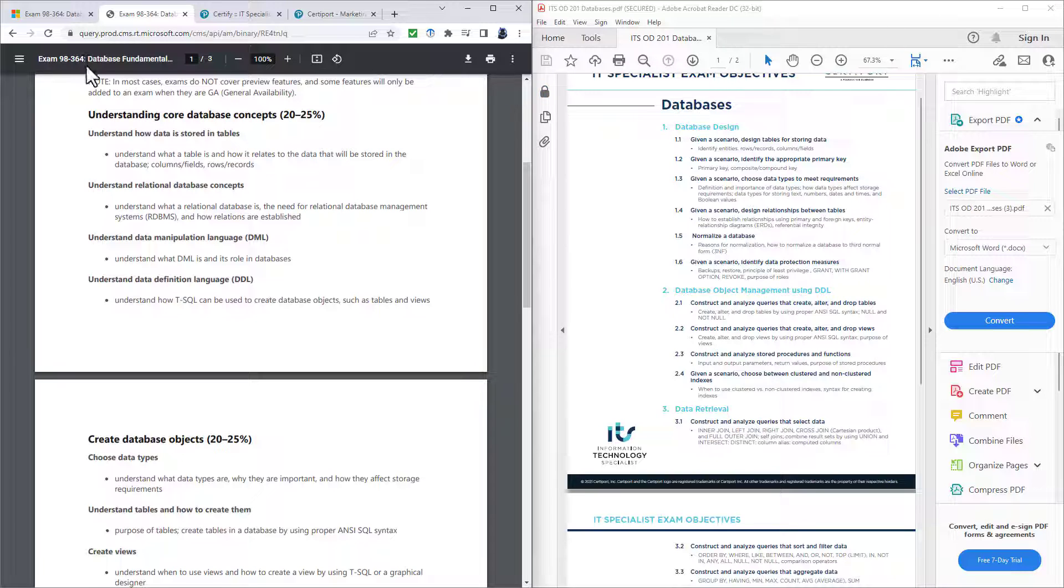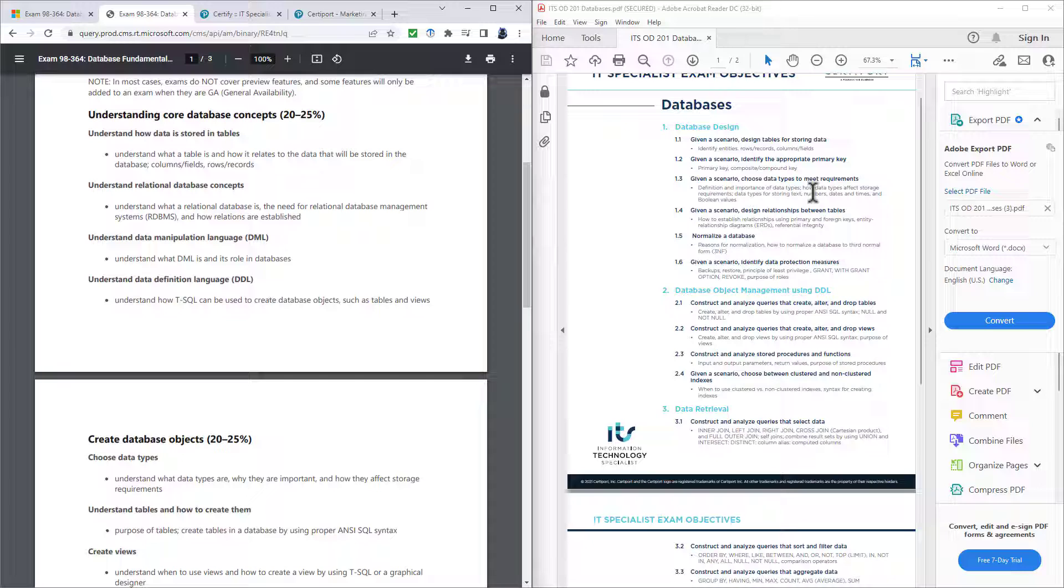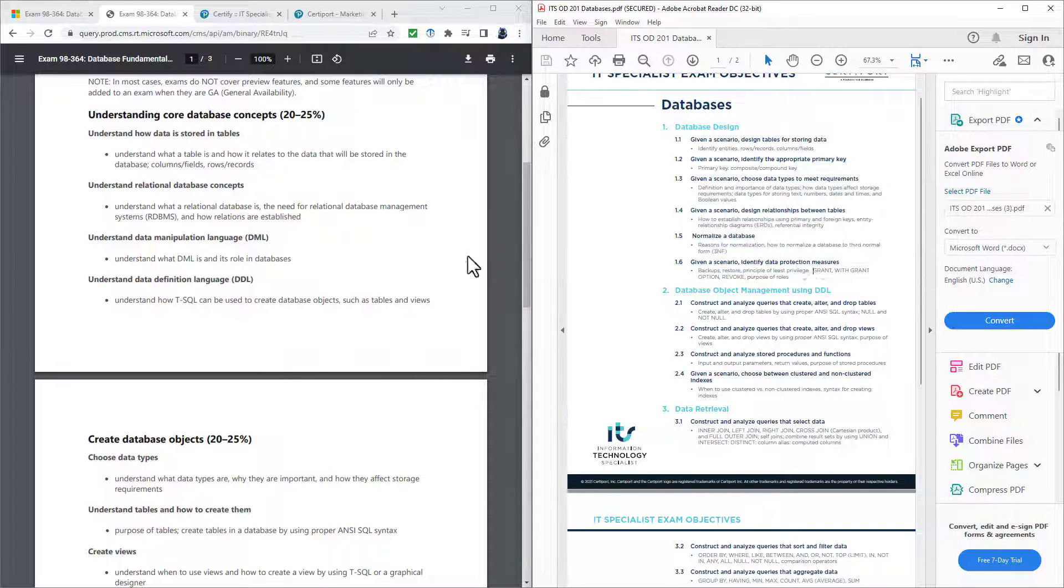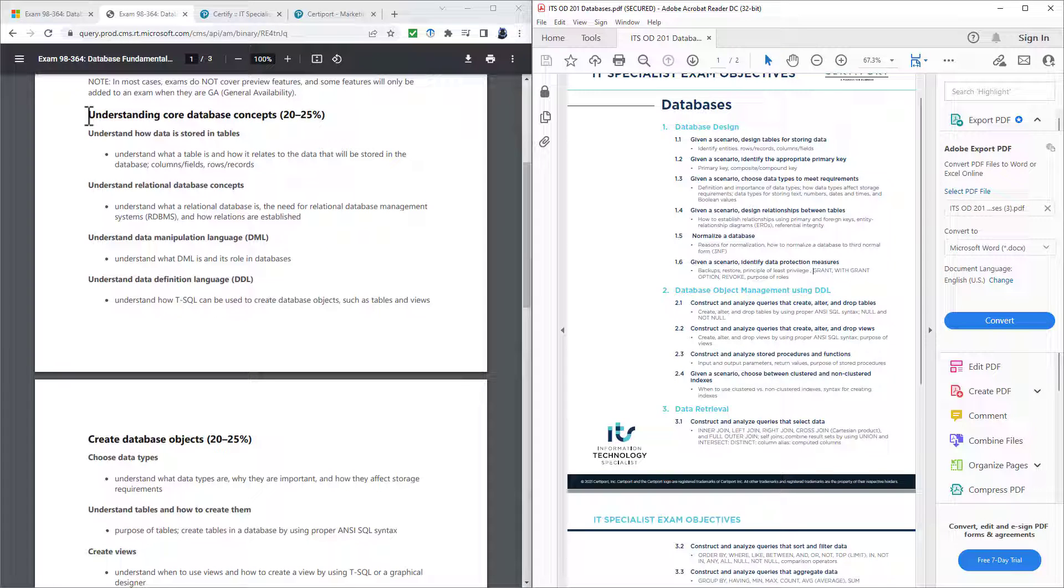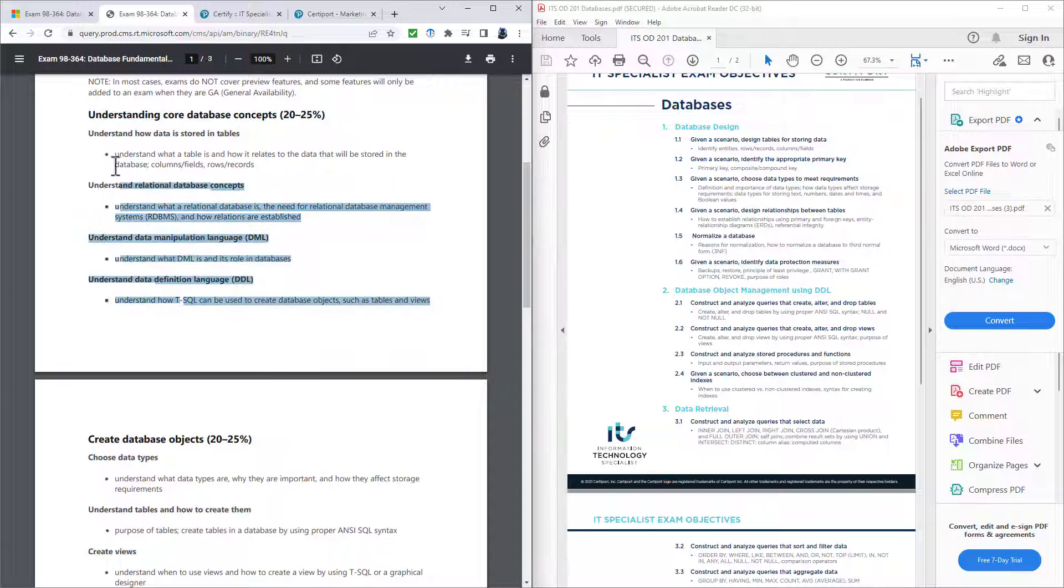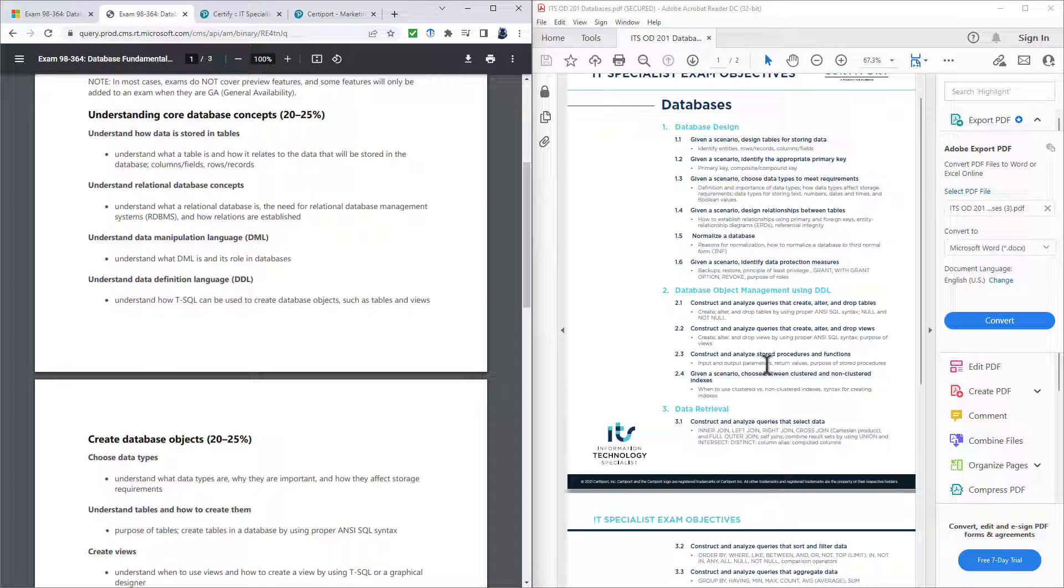Let's have a look at them on the screen. We've got the old exam, the 98-364 Microsoft on the left-hand side, and the IT specialist on the right-hand side. First of all, we've got this section called database design, which hasn't really got a centralized place in the 98-364 exam.